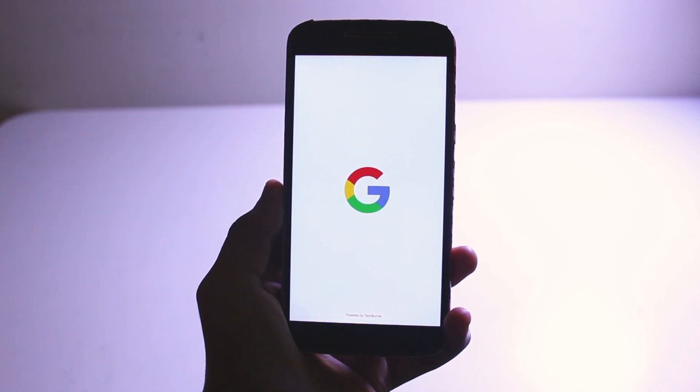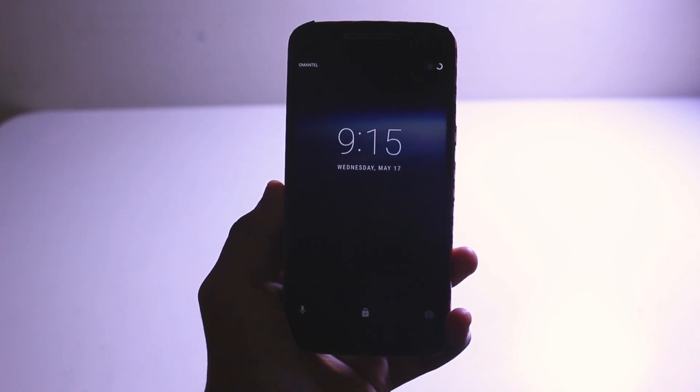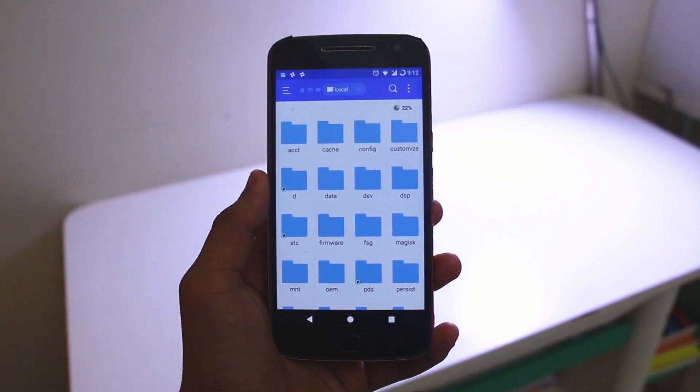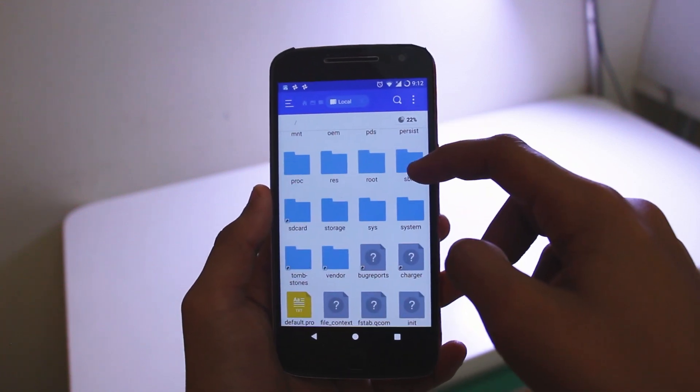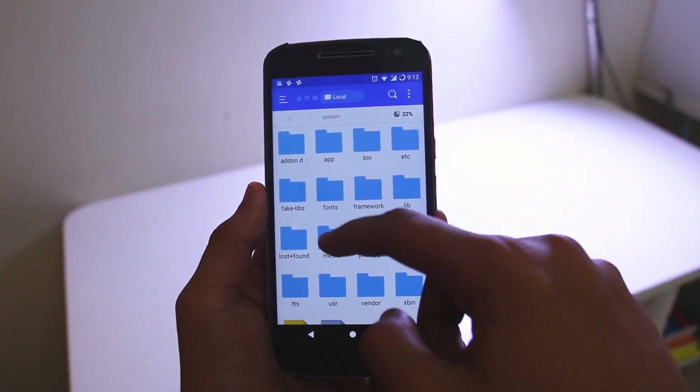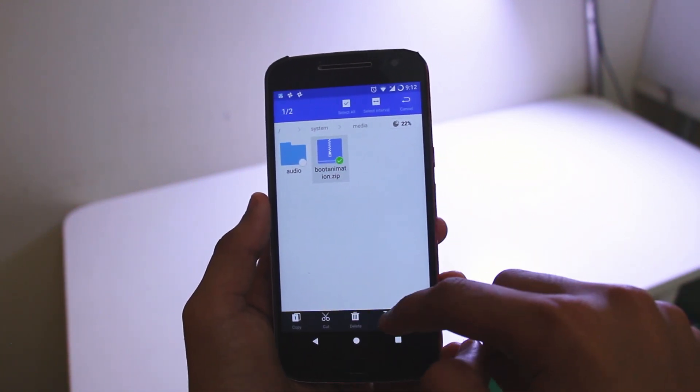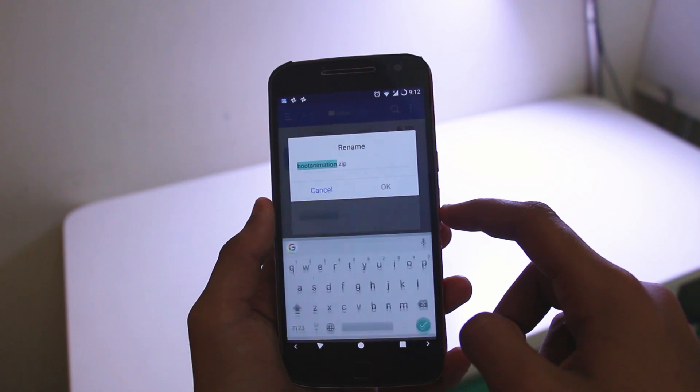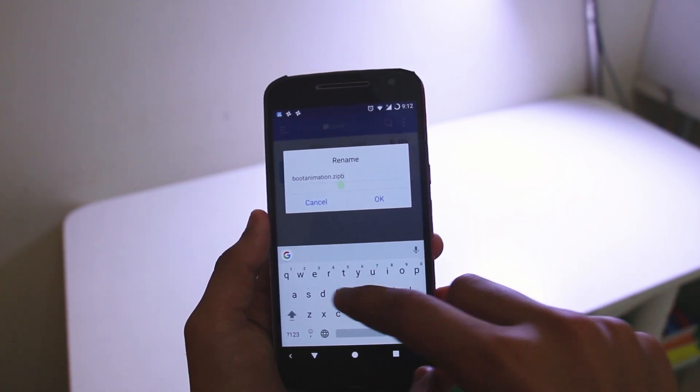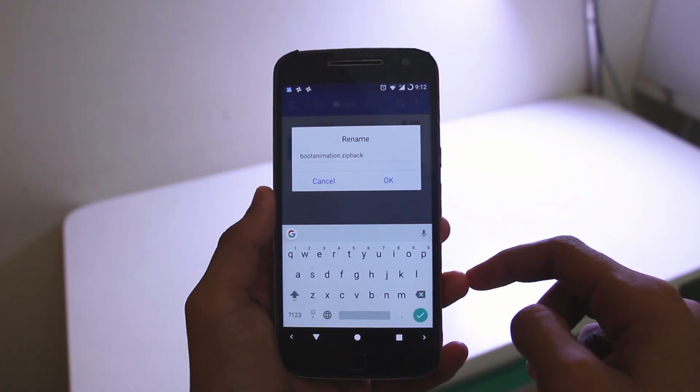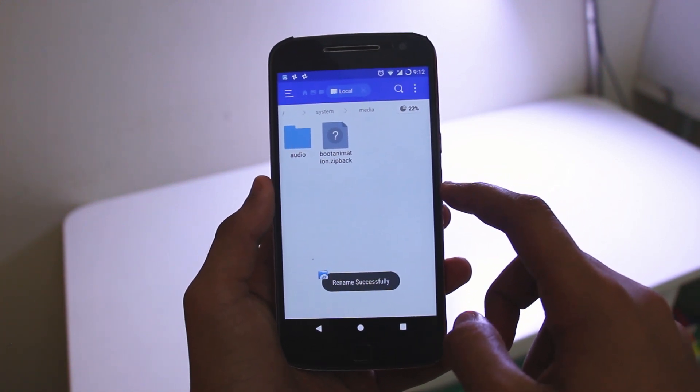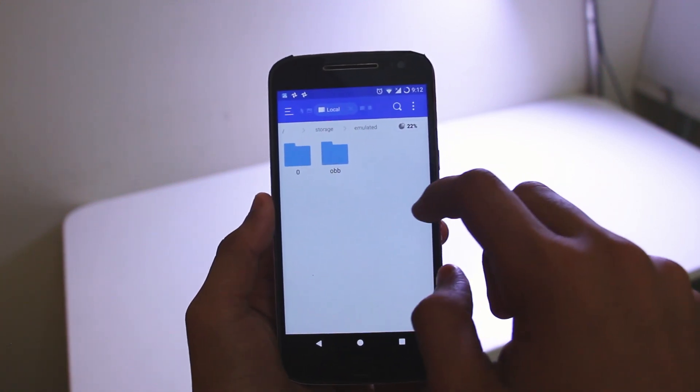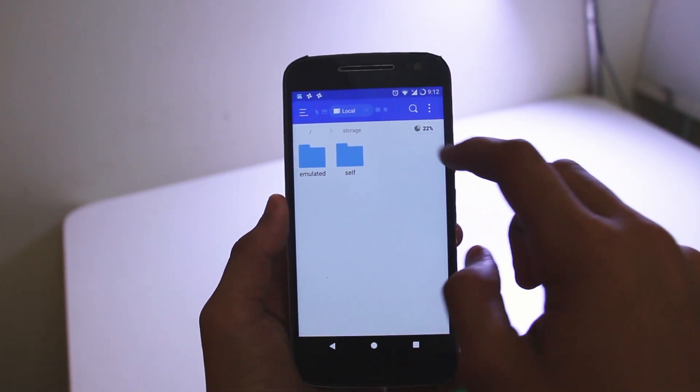Download the boot animation zip from the description, and once you're done with that, go ahead and enable a root-enabled file explorer like ES File Explorer, and go to the system/media folder. And here, just rename the boot animation zip to boot animation zip.bak so that the file remains unrecognizable.